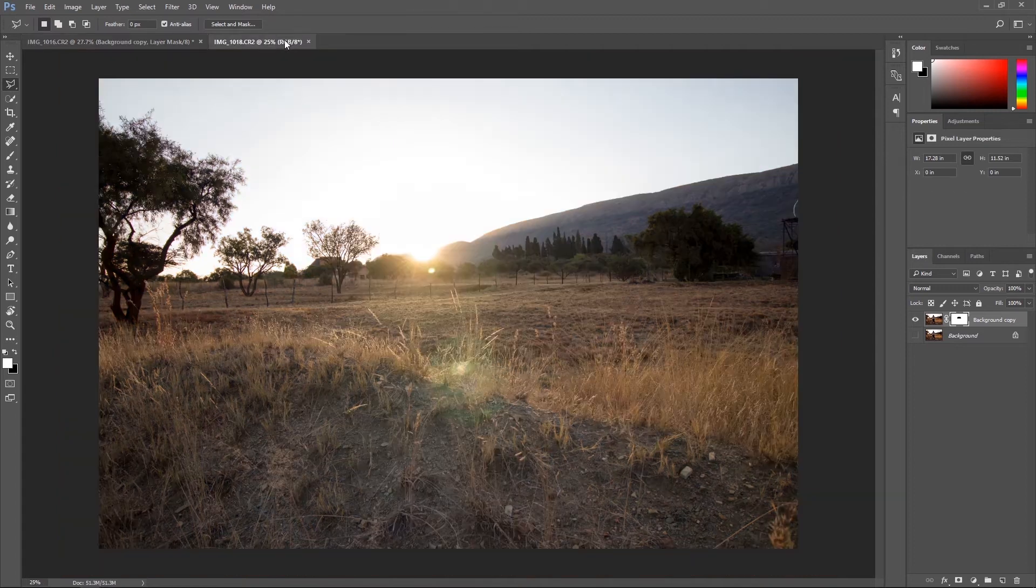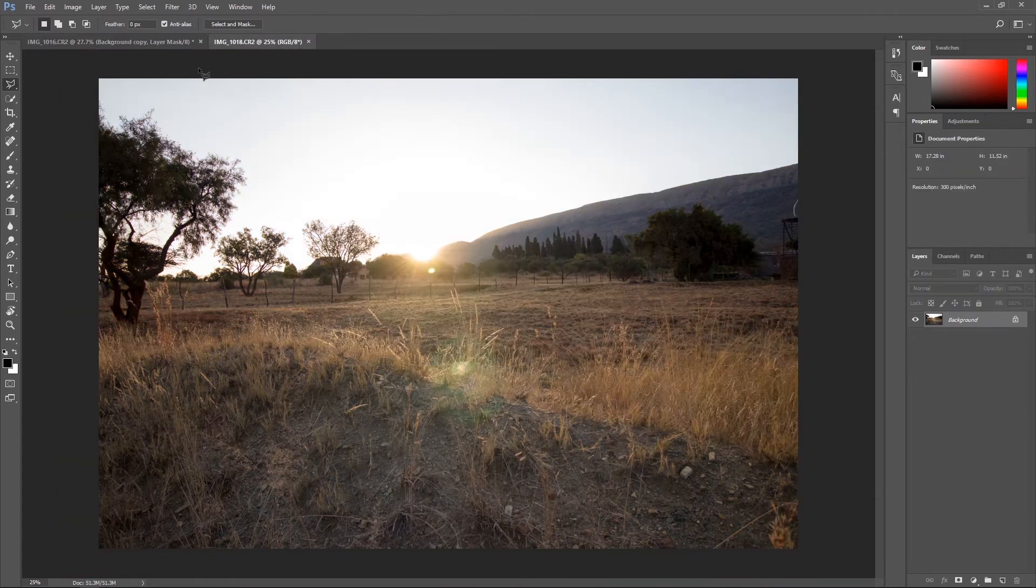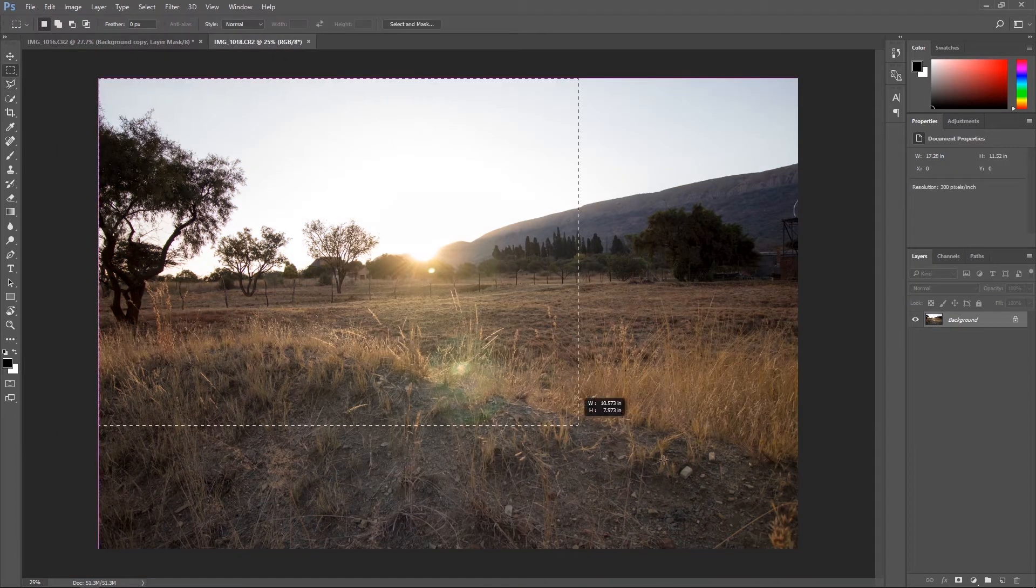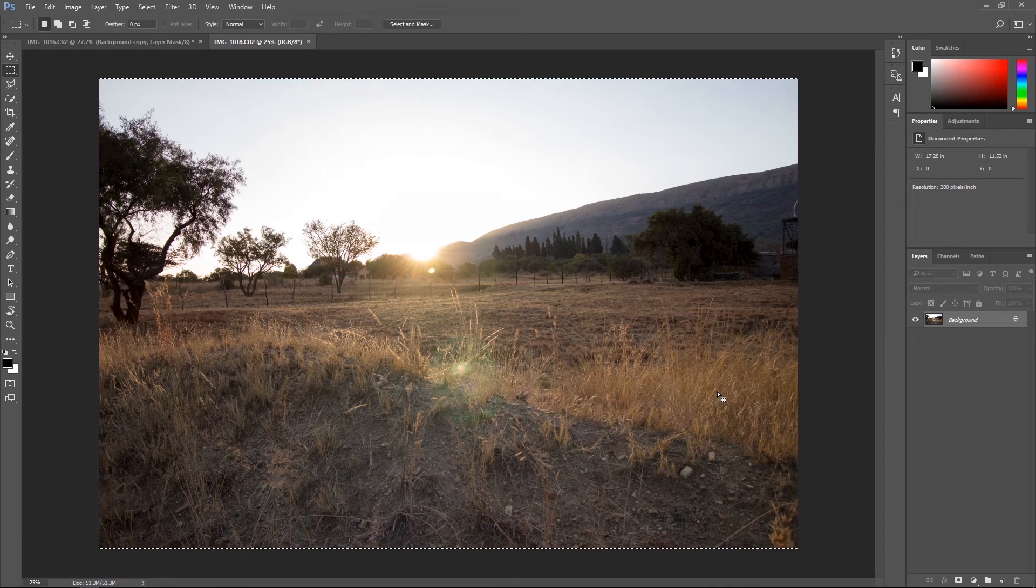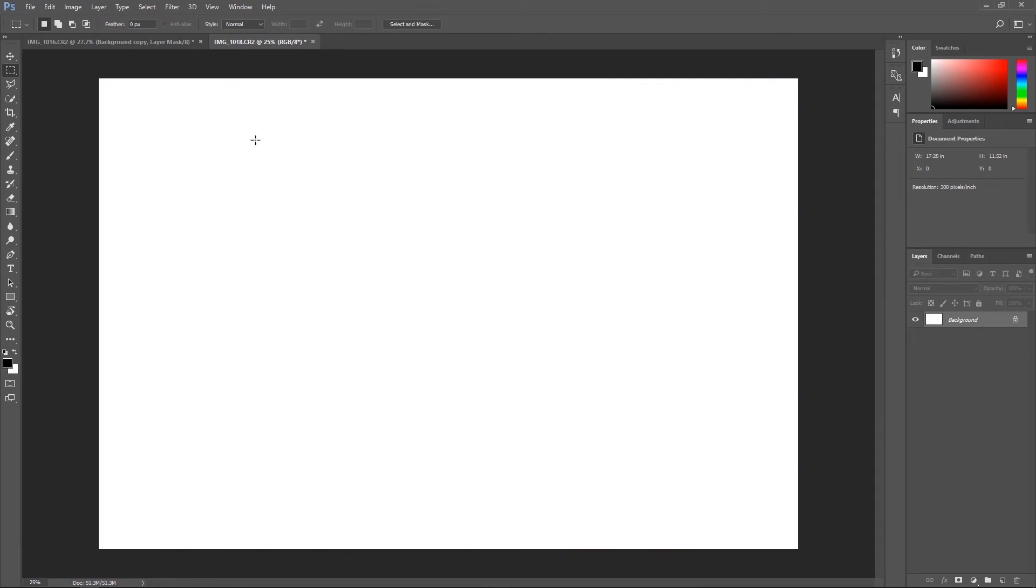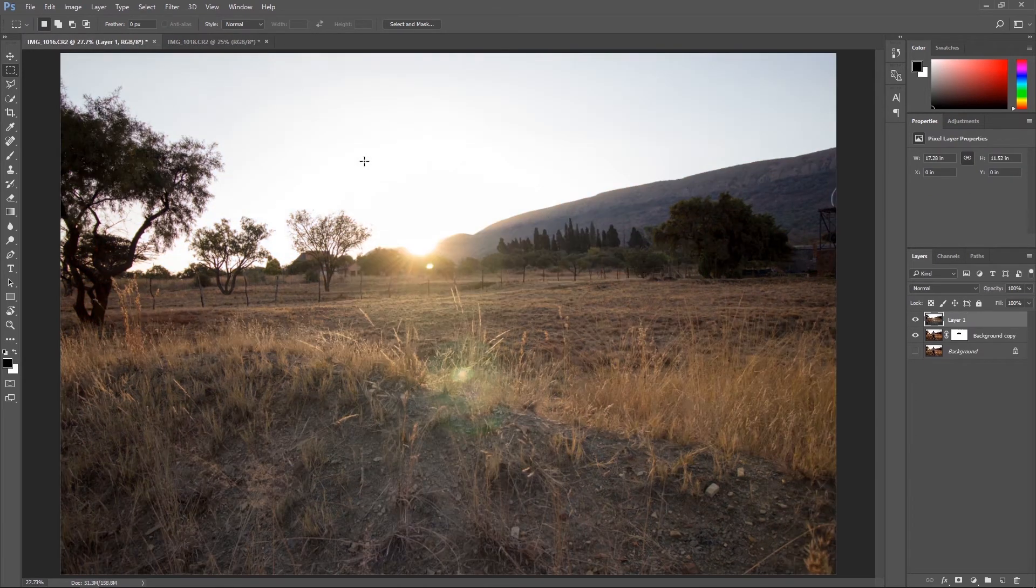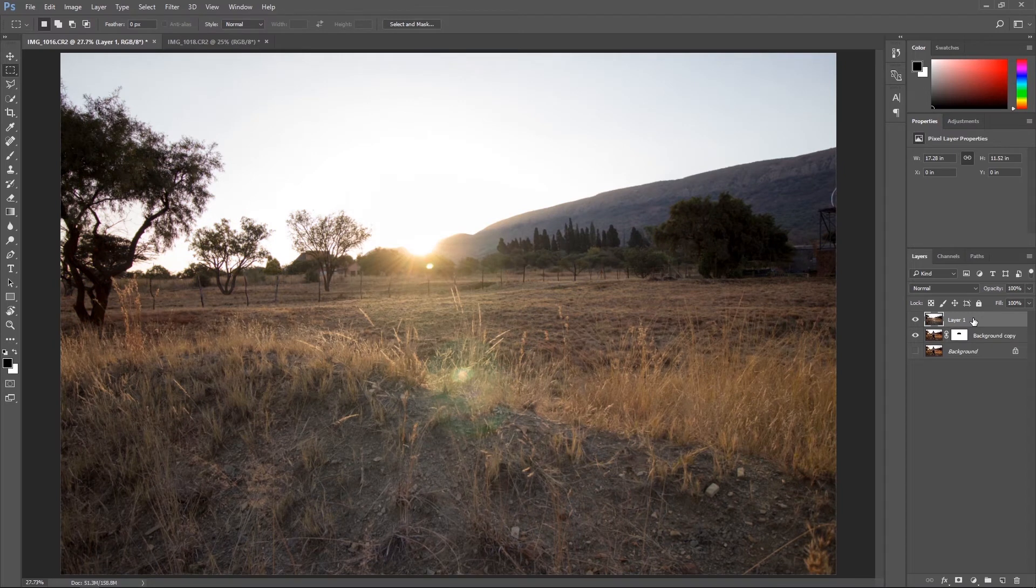Finally, go over to your next image, select the whole image, CTRL X to cut and CTRL V to paste. Make sure that your new layer is below the background. As you can see I can't move anything.